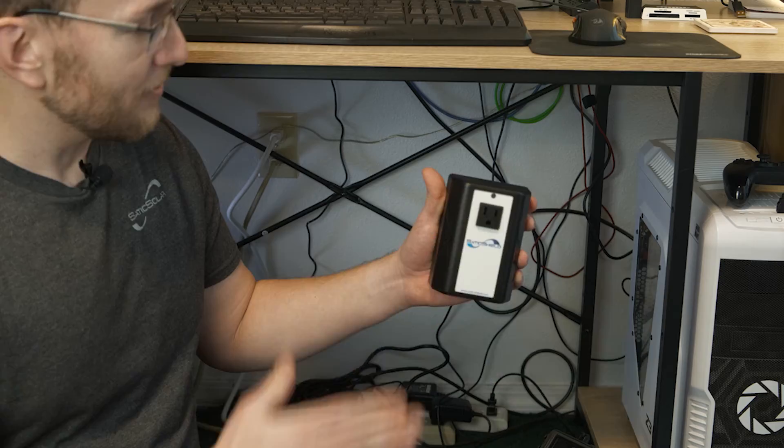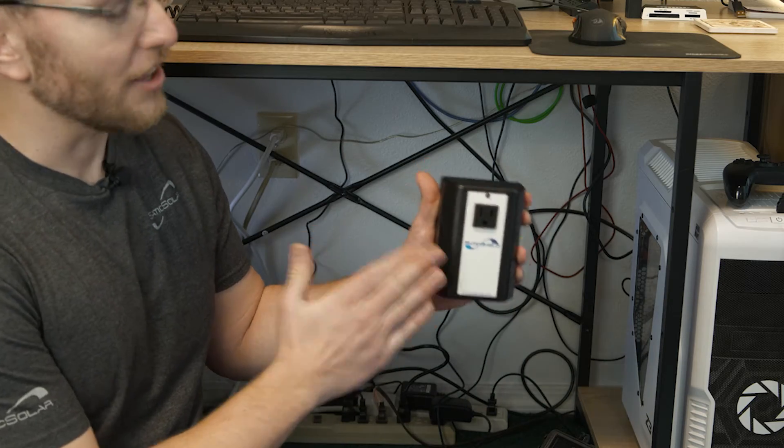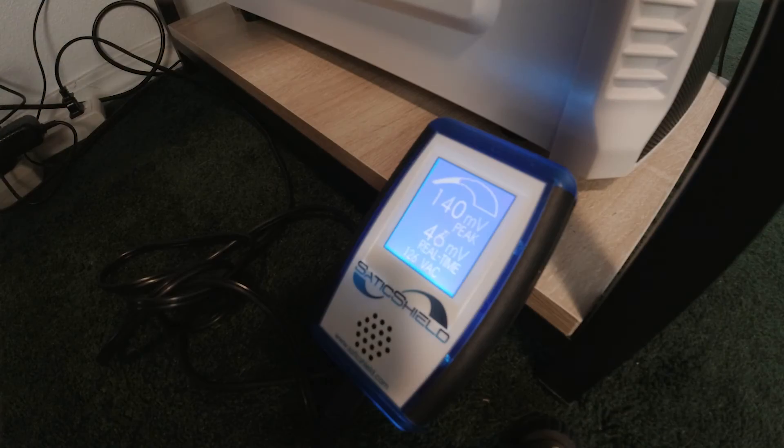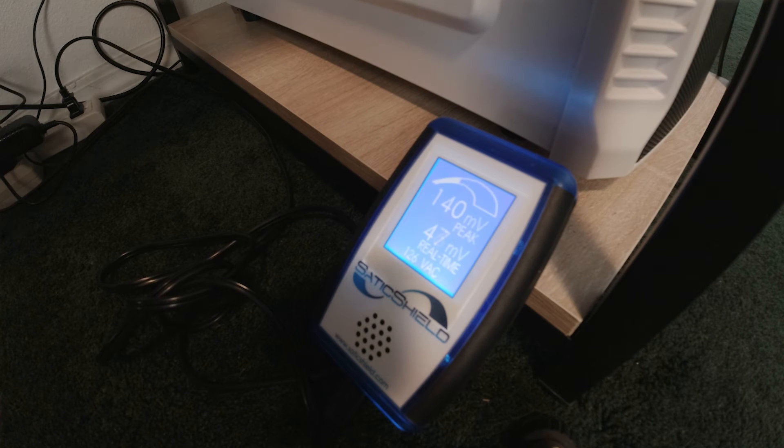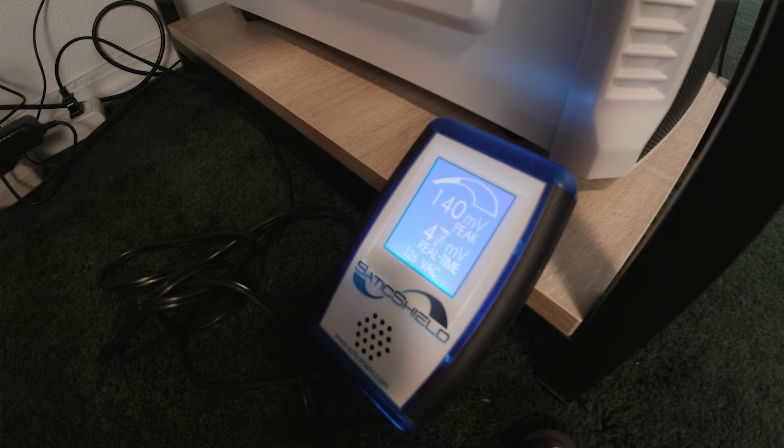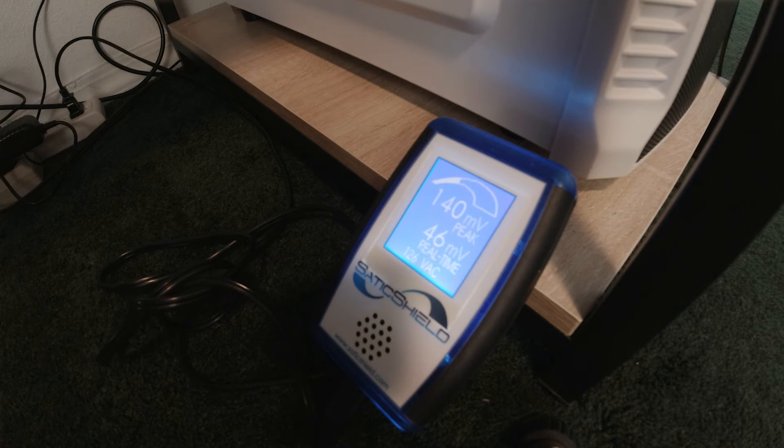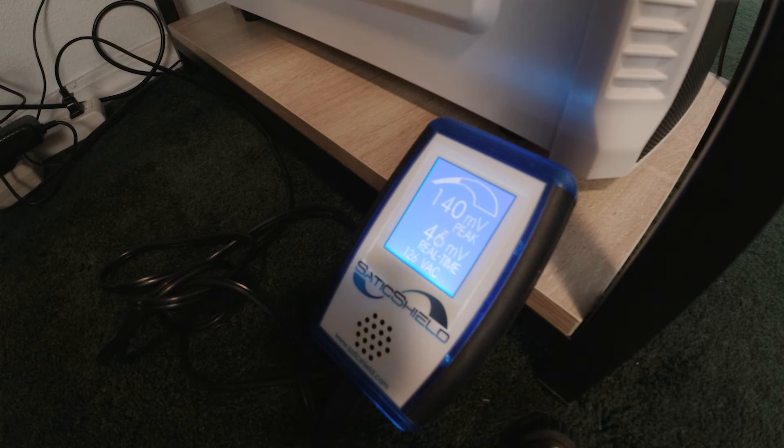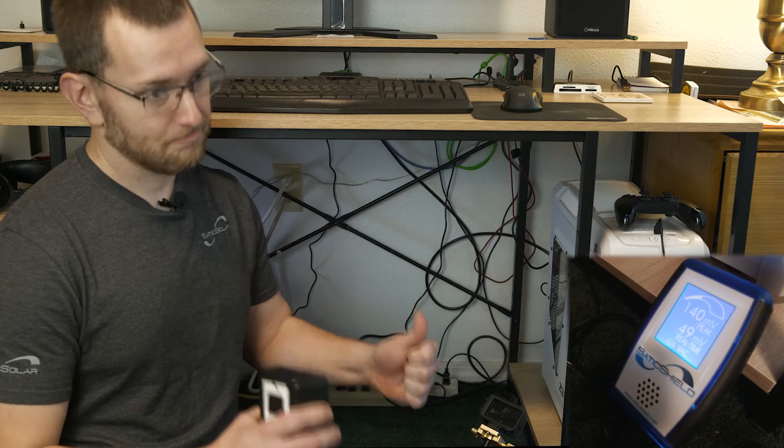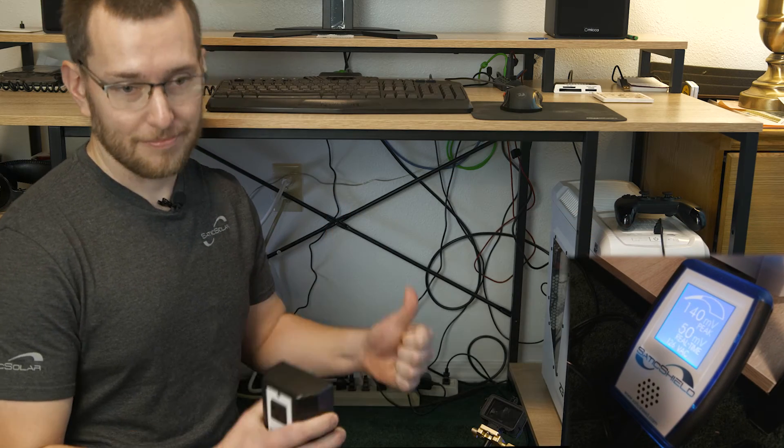Your typical range for what's considered a healthy level of harmonic distortion is about 120 millivolts, but ideally we really want it under 100. This 44 is very good for having no cleaning on.